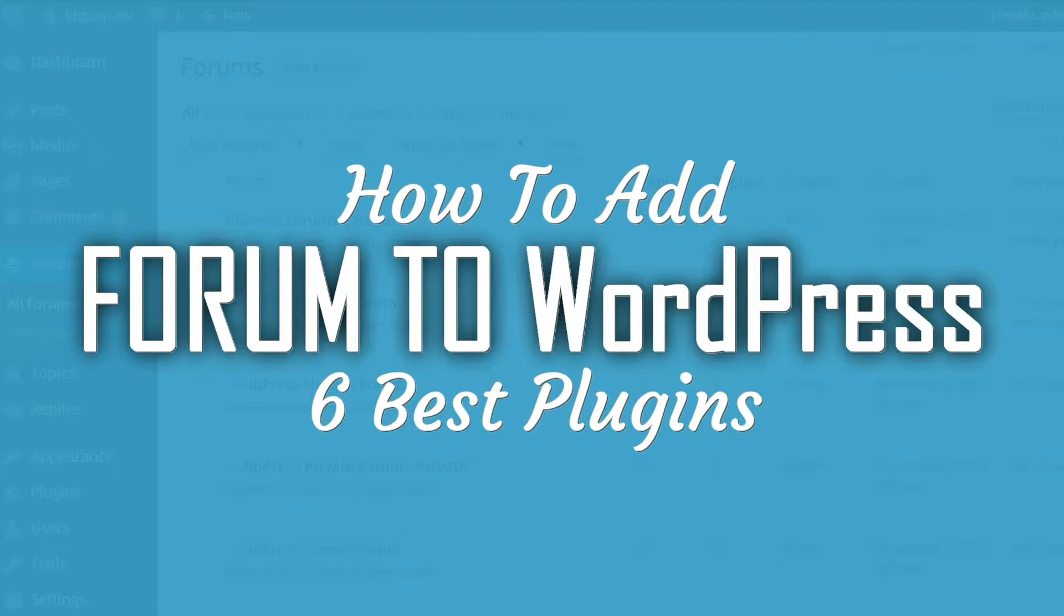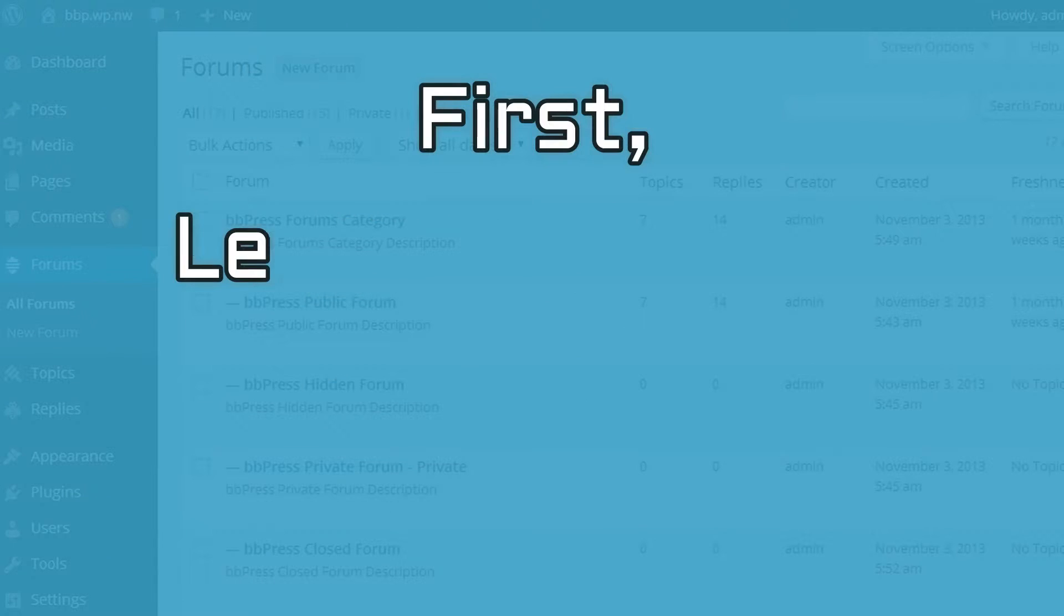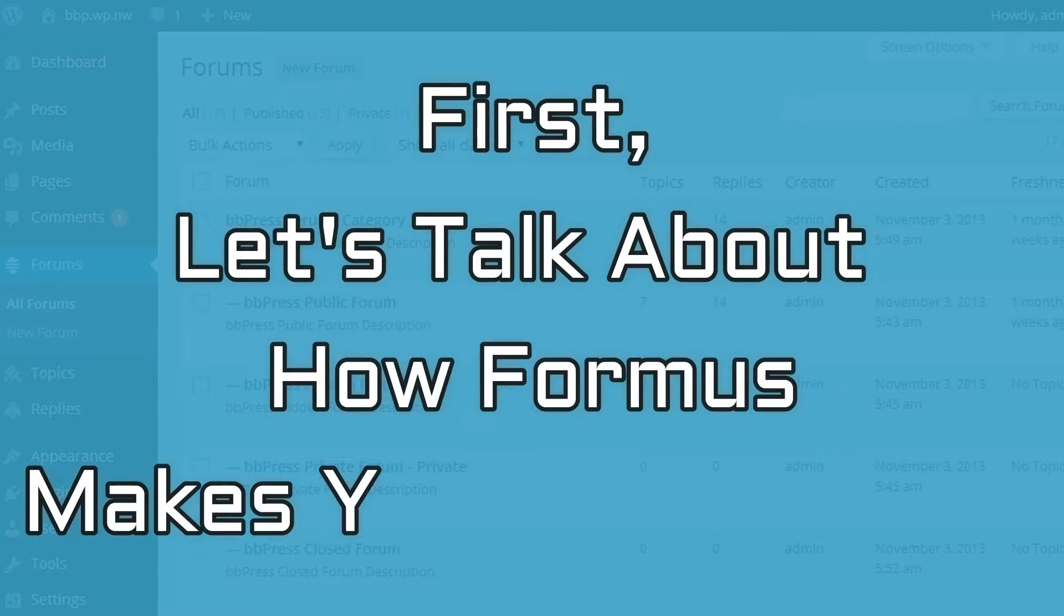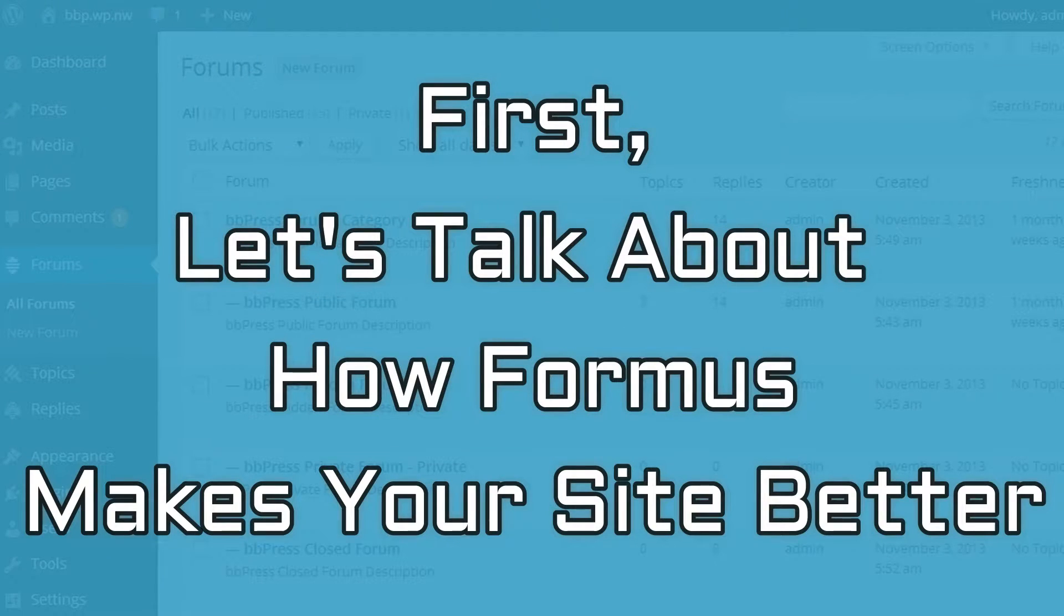If you wonder how to add forum to WordPress, here are six best plugins to do that. But first, let's talk about how forums make your site better.